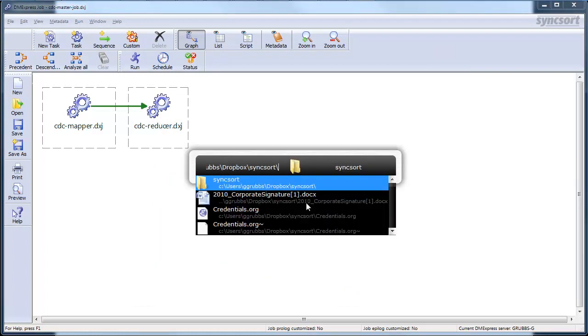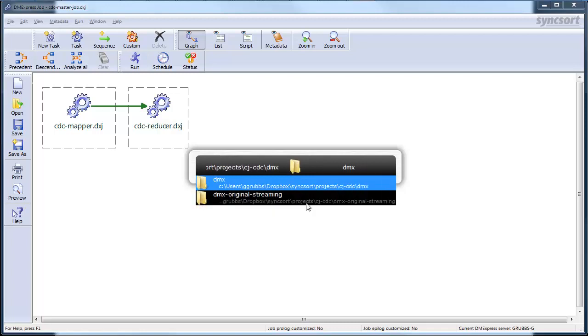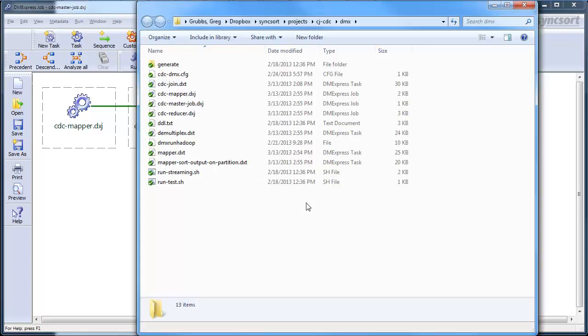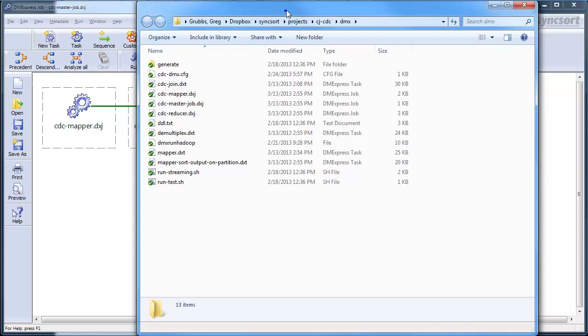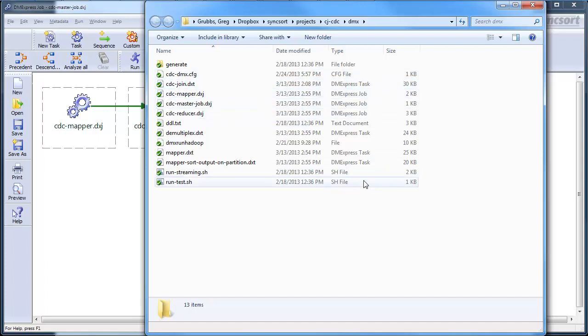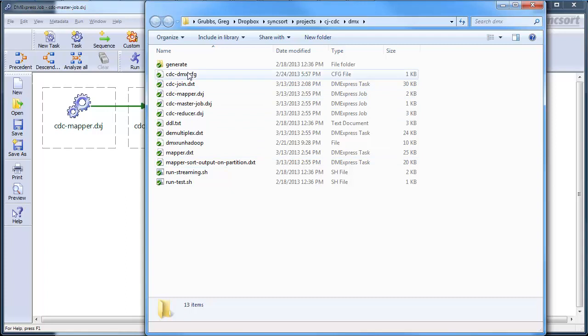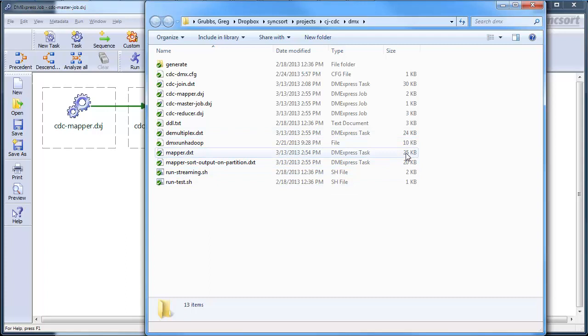So, when you come to be ready to submit it to your cluster, then basically I want to show you here the files that I created. CDC-mapper-dxj, that's a job. A dxt is a task in SyncSort DM Express terms. And I've got everything checked into version control.